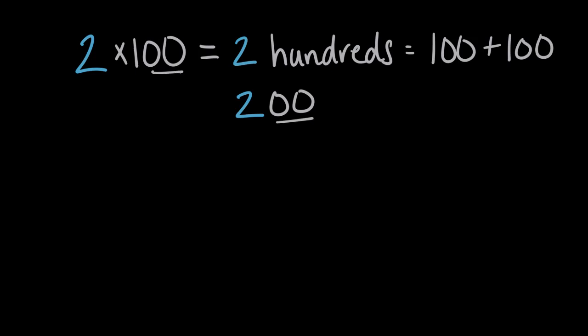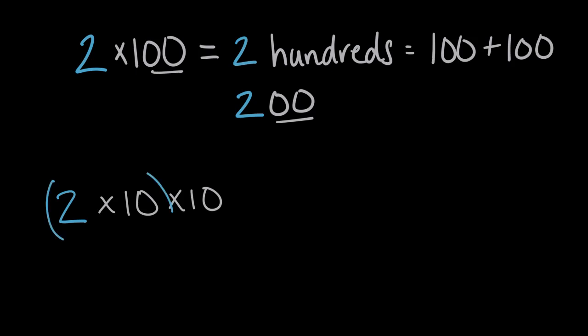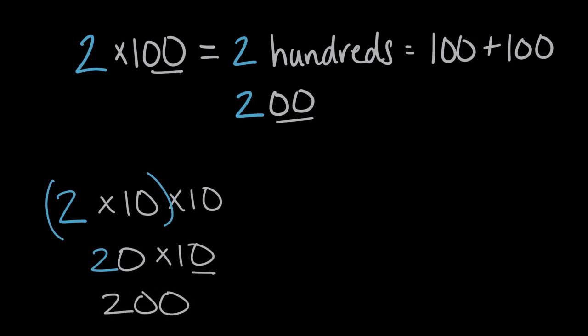Now we have two zeros on the end. Or another way to think about this is two times 100, instead of saying times 100, we could say times 10 times 10. Because 10 times 10 is the same as 100. And two times 10, we know is a two with a zero on the end, which is 20. And 20 times 10, then we'll be 20 with a zero on the end. Because we multiplied by 10 twice, we added two zeros.